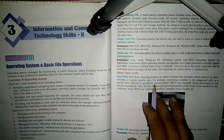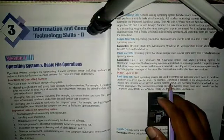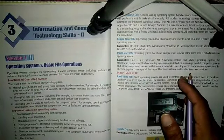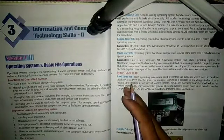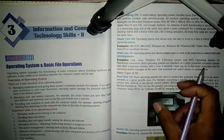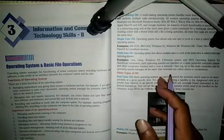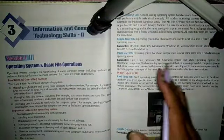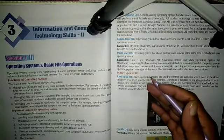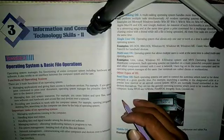An important example of a real-time operating system is satellite control. When we launch satellites, they need to be placed in their orbital position at a precise, specific time. Setting and controlling that placement accurately is the role of a real-time operating system.